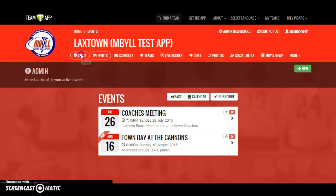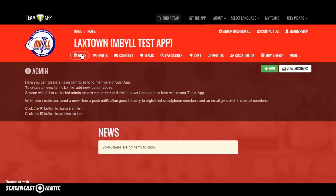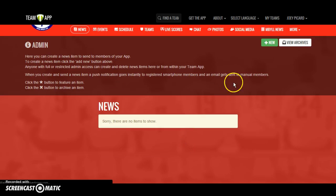The news feature can be used as a direct information blast to your whole program or to specific subgroups. It can be as long and detailed as an email, or as quick and pointed as 'rain delay, game moving to field 4 at 1:30.' For an important message that needs to reach everyone instantaneously, email really wouldn't suffice. But with Team App, that information gets sent to their phone via an alert instantaneously and can be a game changer for your communication efforts.